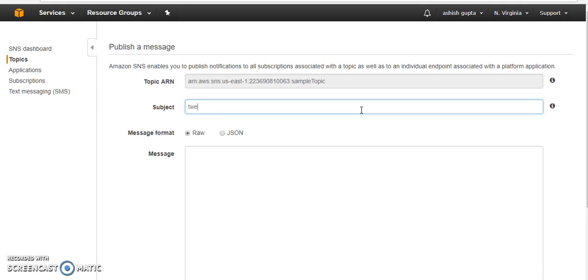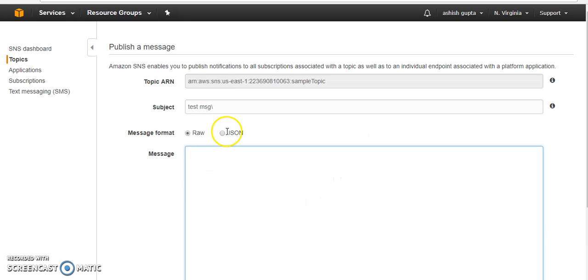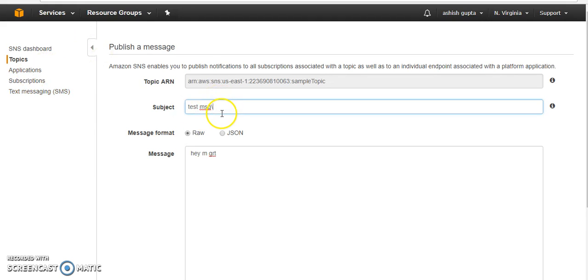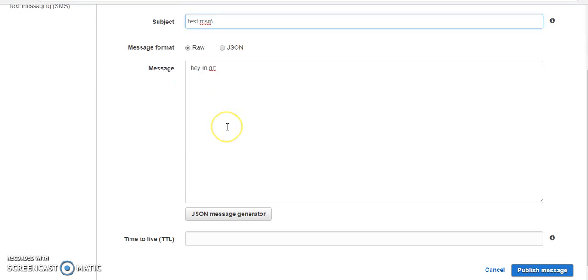Suppose test message, Roger, or whatever you can describe. Hey, and great. Okay, so if I will send this message now.